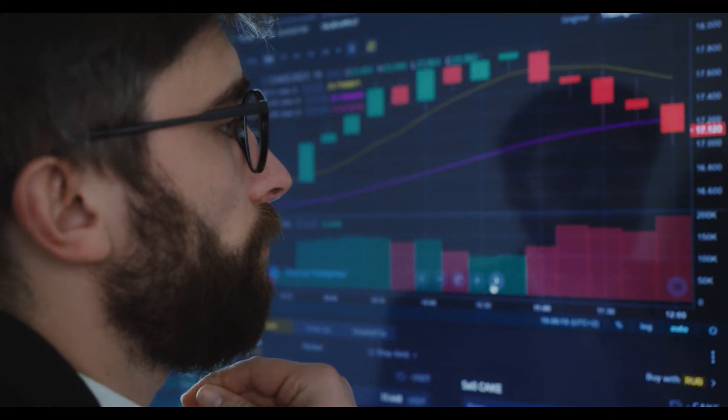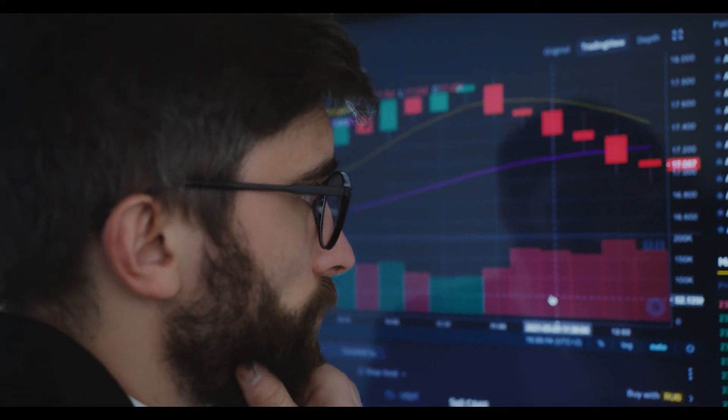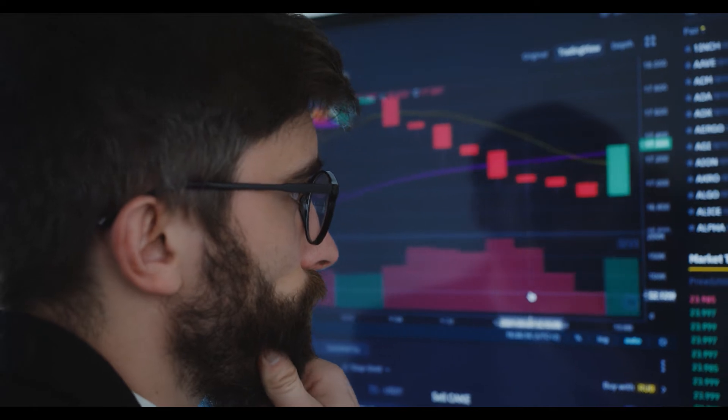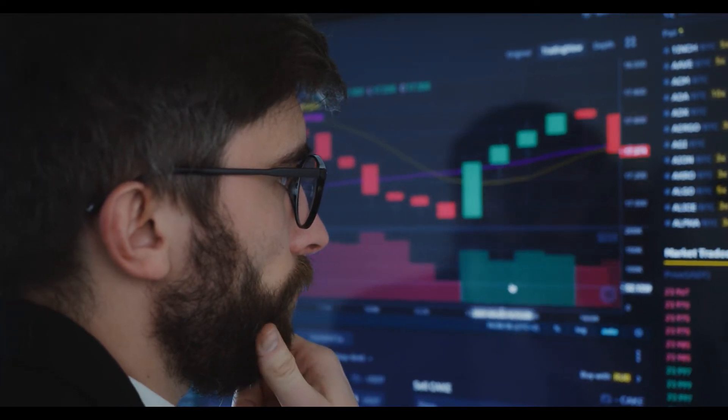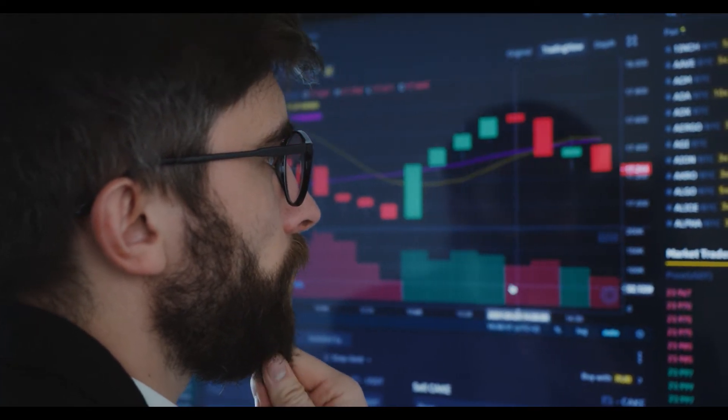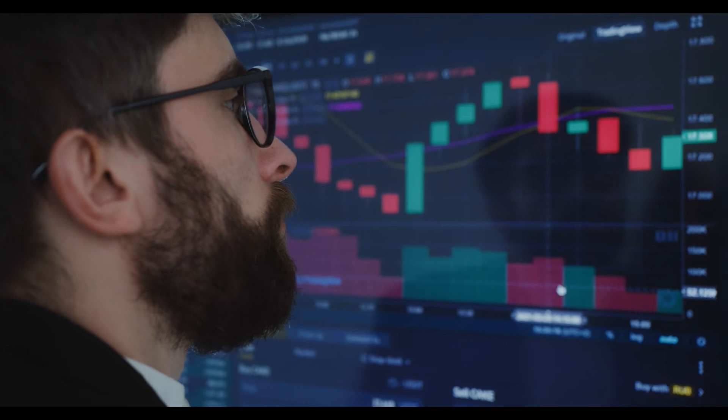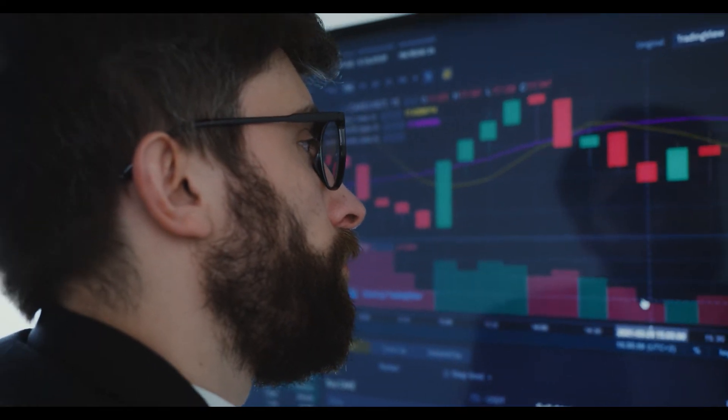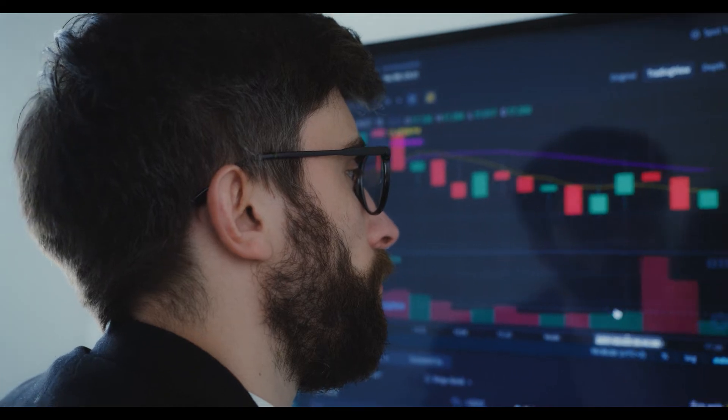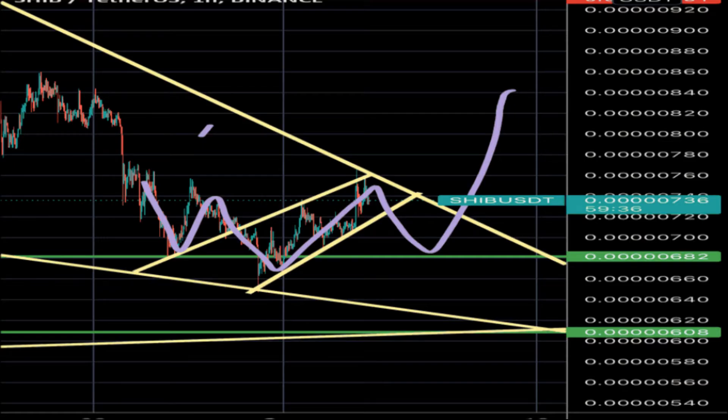If the buying pressure continues to rise, Shiba Inu price will more than likely flip the $0.00000759 and $0.00000811 resistance barriers into support levels. If such a move occurs, it will confirm the start of a comeback and investors can expect SHIB to take another jab at the 62% Fibonacci retracement level at $0.00000654.